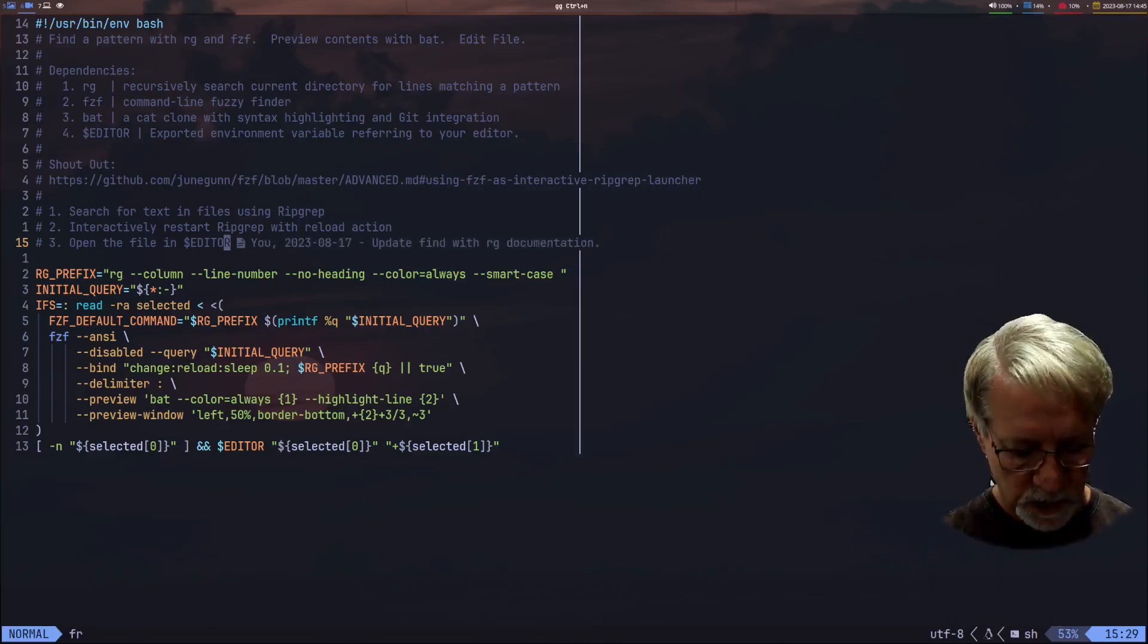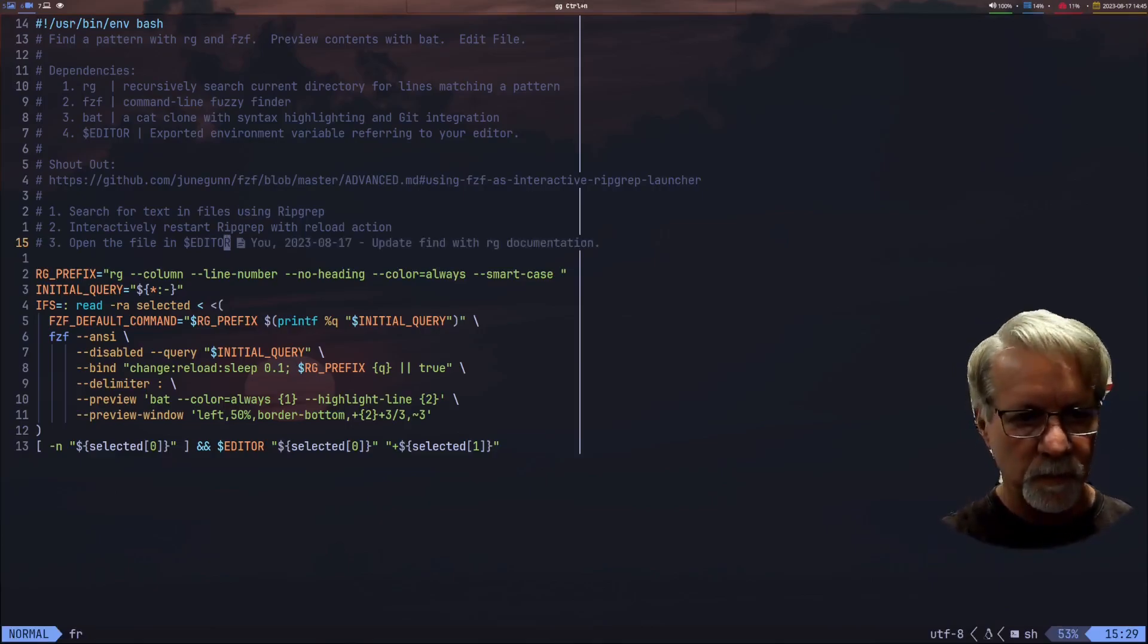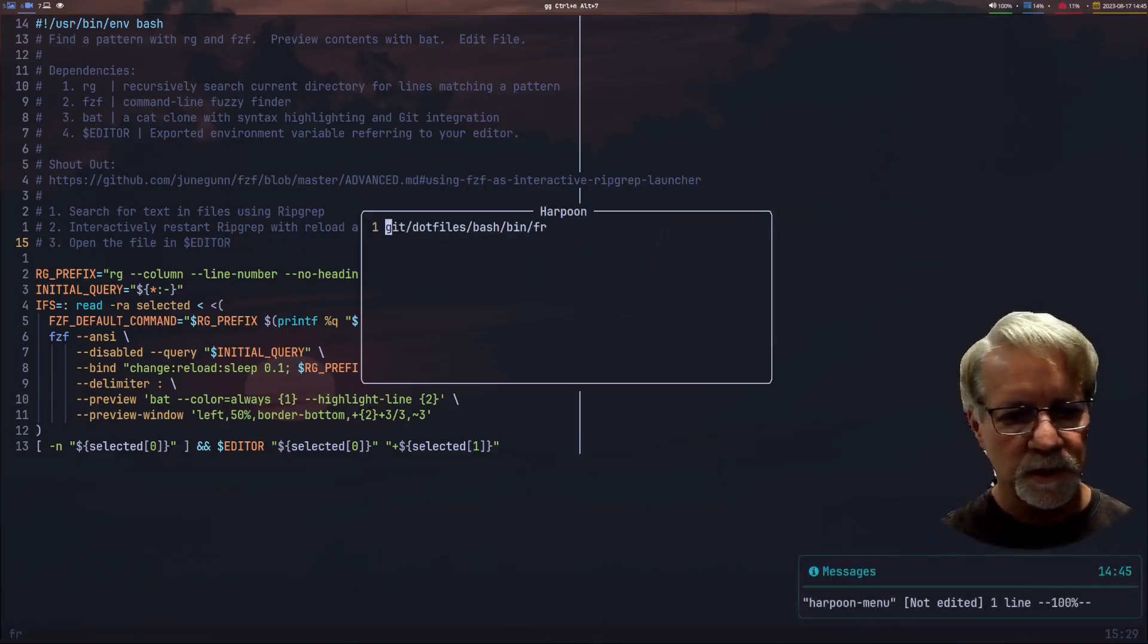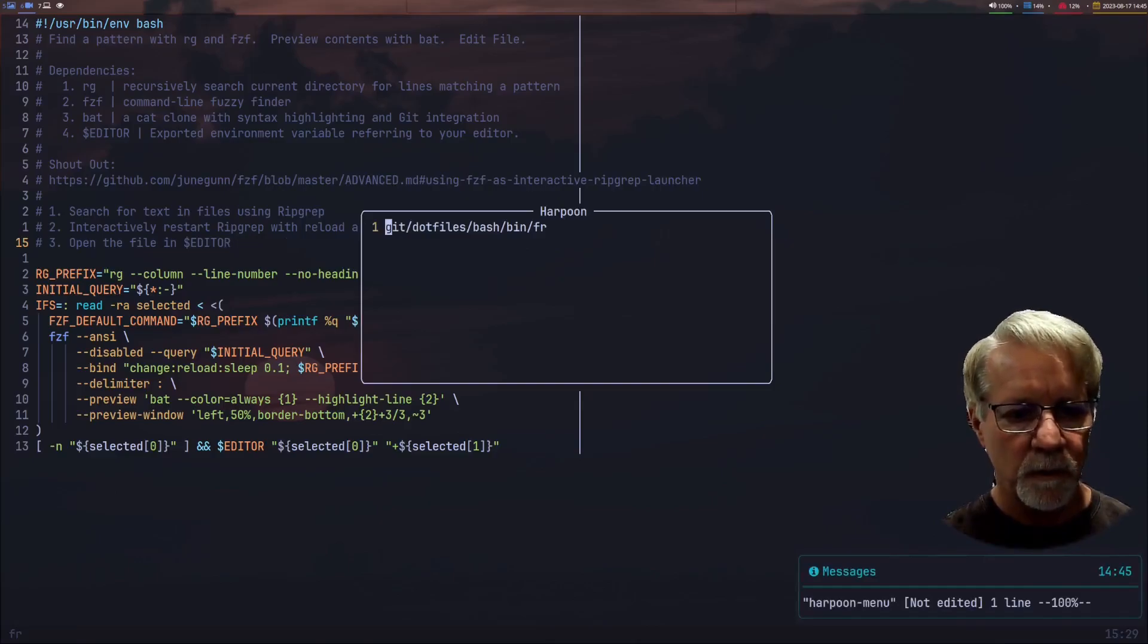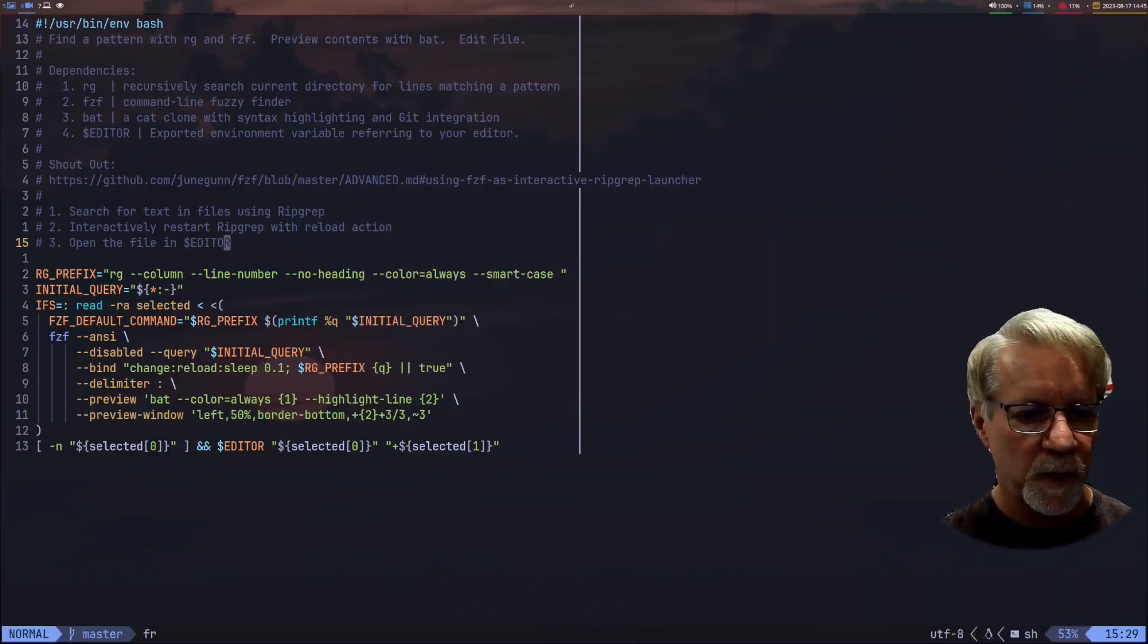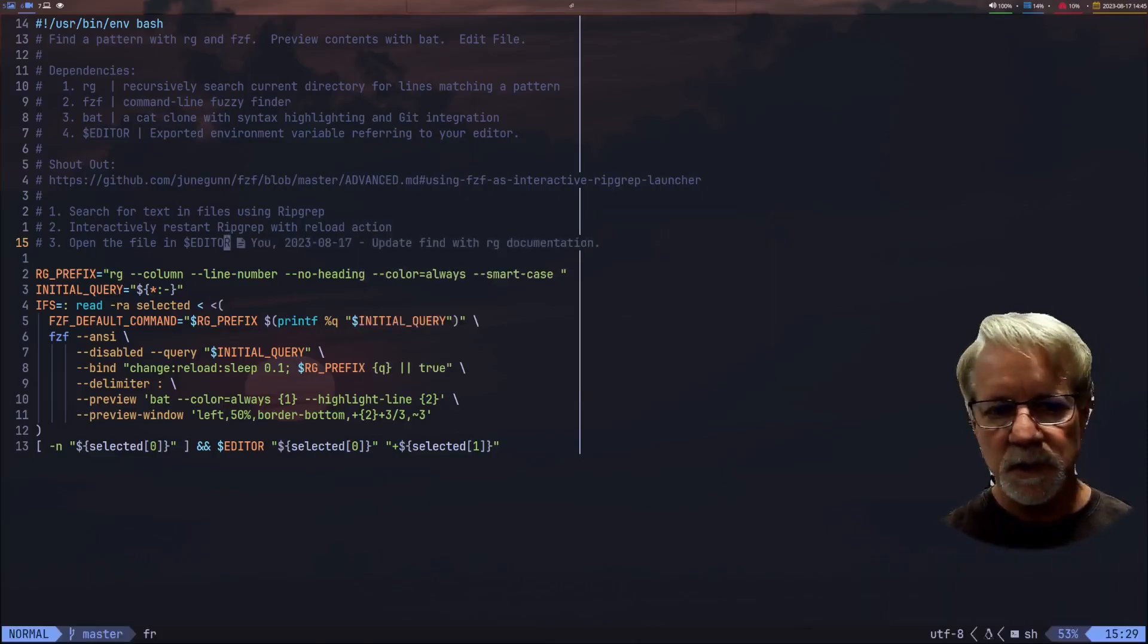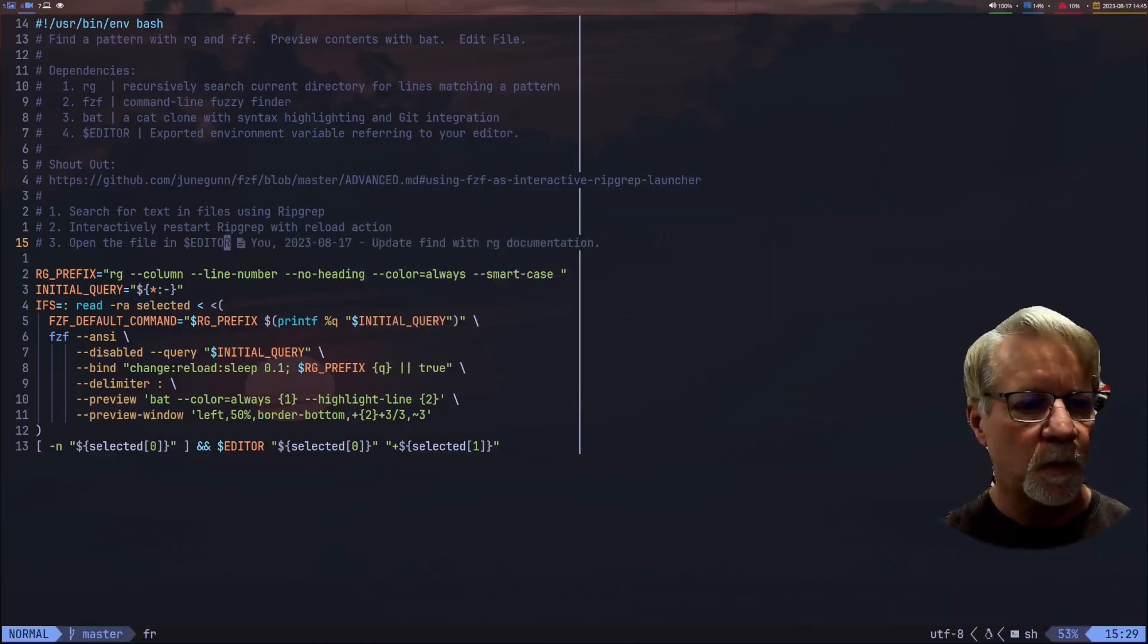I also have it set up to go into Harpoon so Harpoon's already there. You can see that that file is already in Harpoon in my Harpoon jump list. So this thing is actually pretty cool.